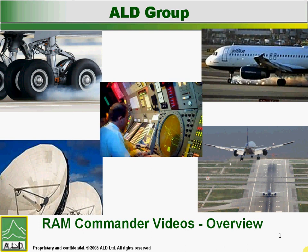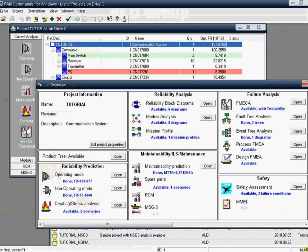Welcome to ALD Software. ROM Commander by ALD is a comprehensive integrated software tool for reliability, availability and maintainability prediction analysis, failure analysis, safety assessment and much more.